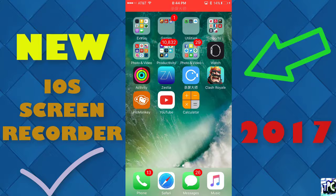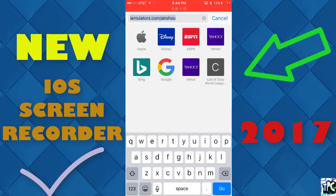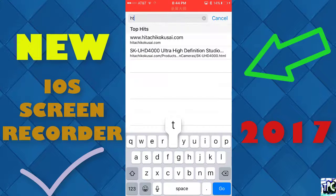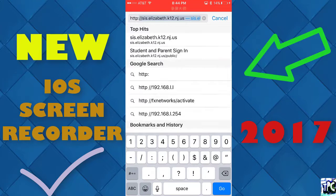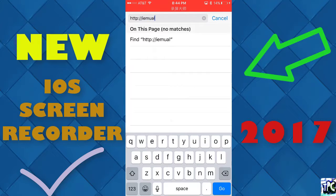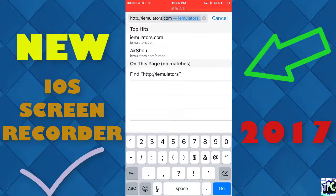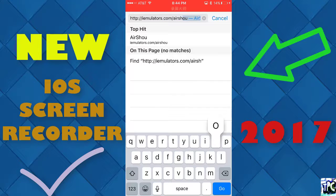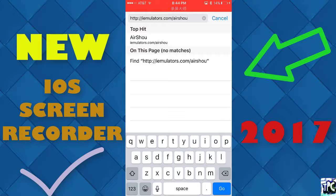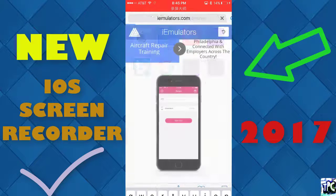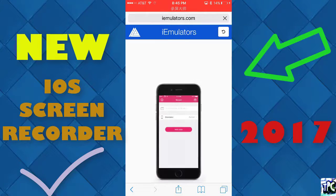Without further ado, let's get right into it. What you want to do first is go to your internet browser and type in http://iemulators.com/air-shop. Keep in mind, this is for iOS 9 all the way up to the latest, which is iOS 10.2. Press go and it's going to redirect you to the iEmulators site.